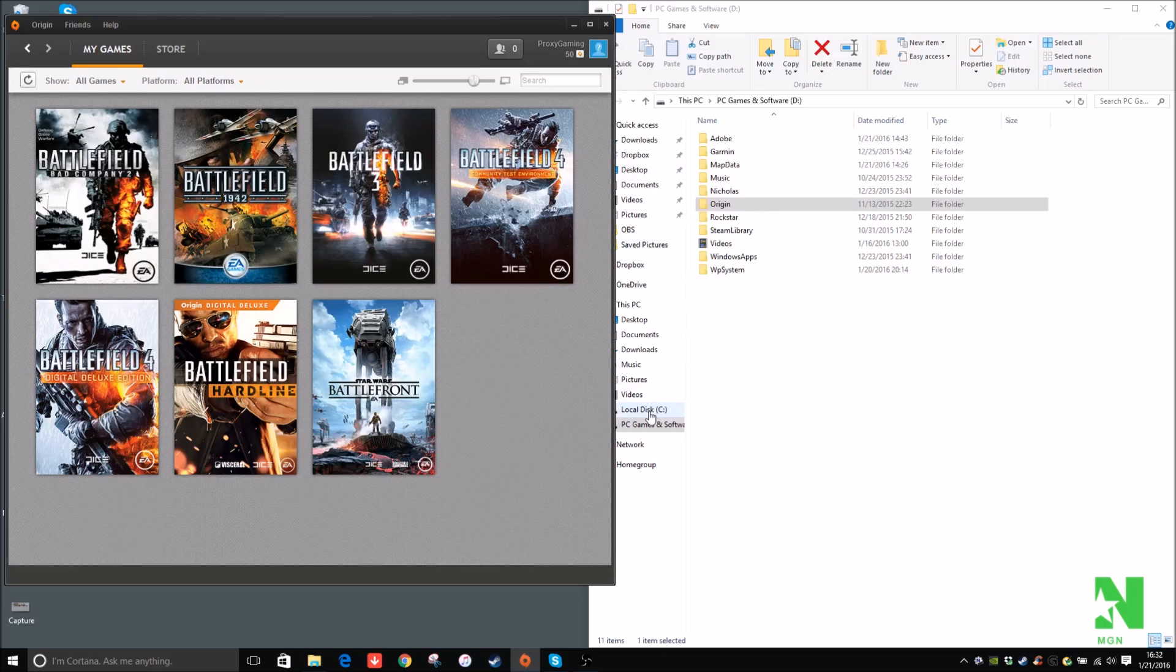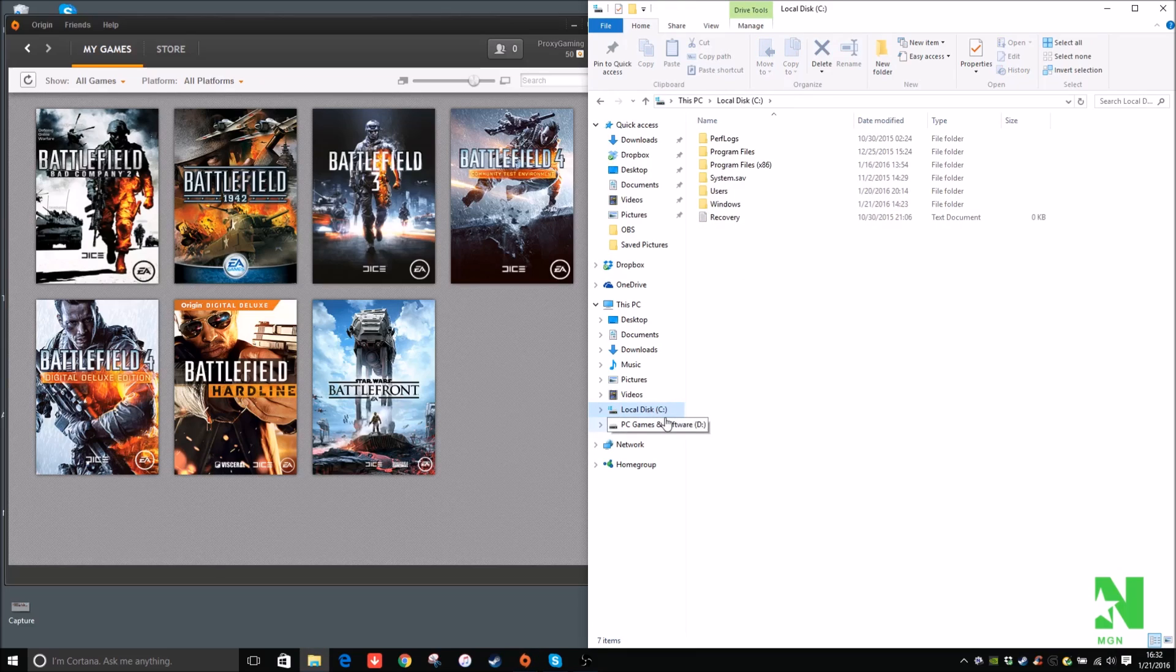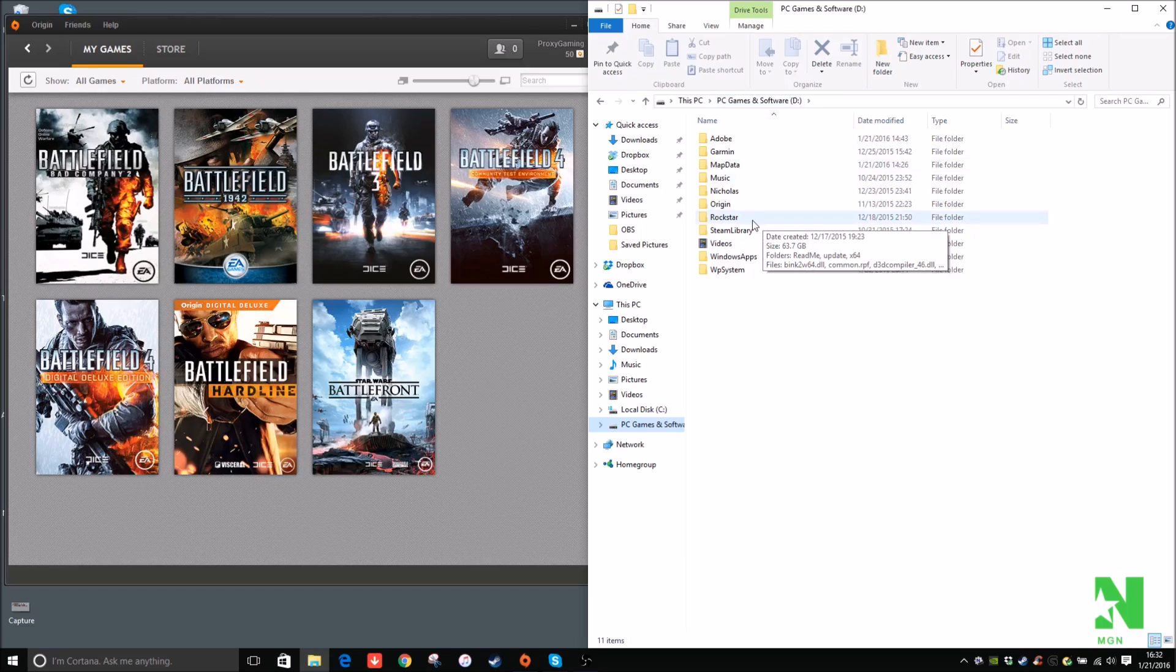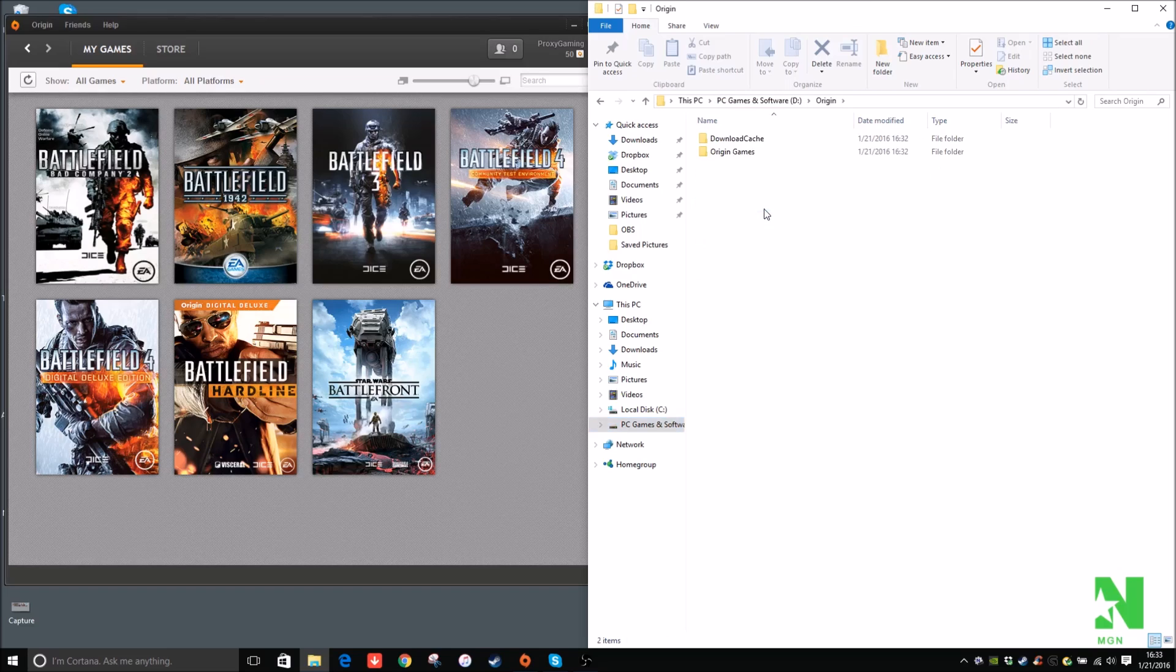So on my computer, I have two drives, C drive, it's a solid-state drive, and then my hard drive which is D. So what I like to do is I like to make a separate folder called Origin, and then Download Cache, and then Origin Games.